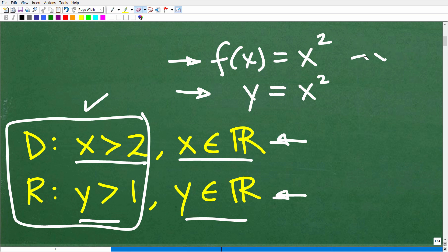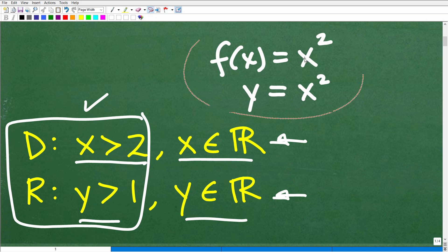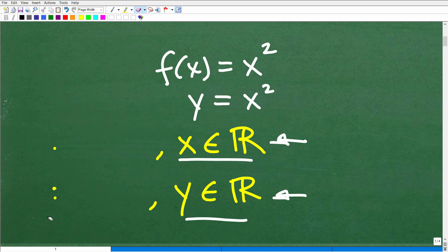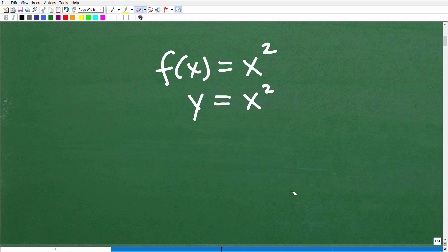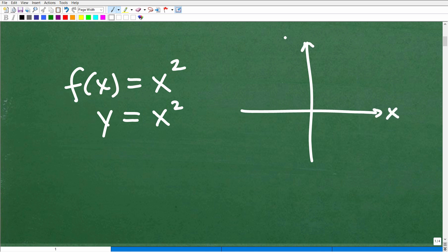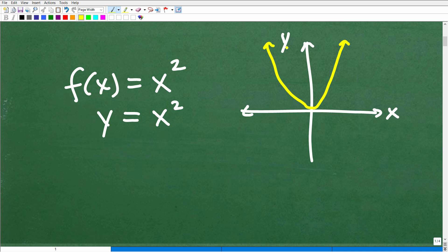Now if we take a look at the graph of this, hopefully you remember that the graph of y = x² is a basic parabola. Here is the x-axis, here is the y-axis. If I was to graph y = x², it would be a parabola that goes through the origin and bounces right there at (0, 0). And we can see that this is indeed graphically a function because this graph is passing the vertical line test.